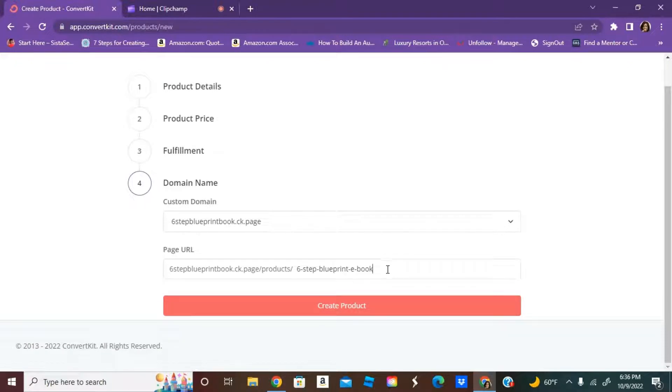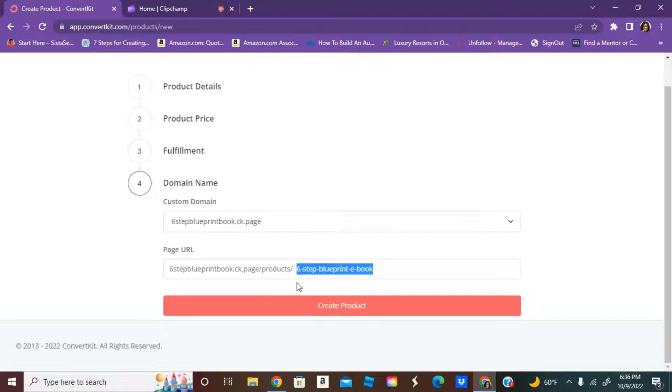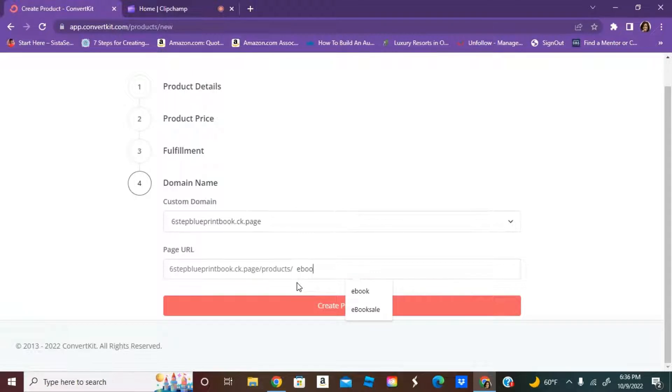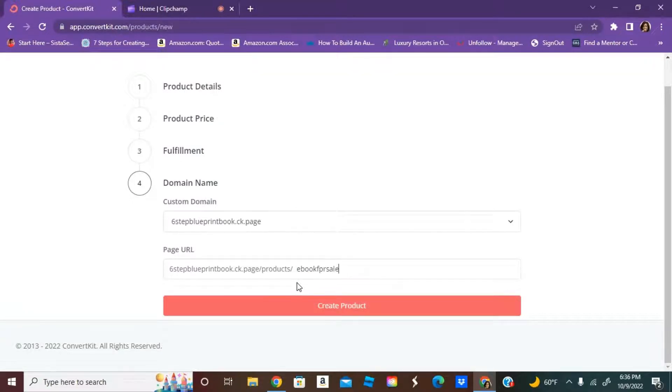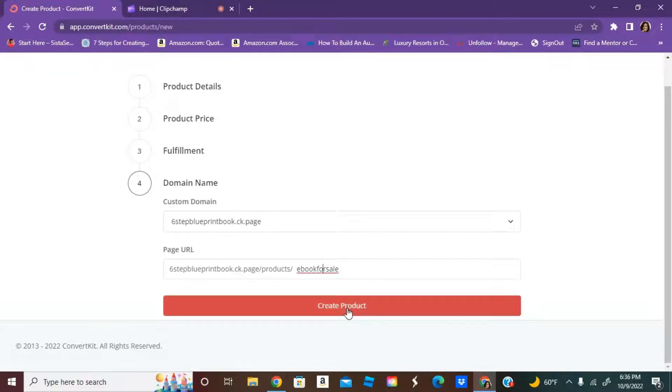Then you get to also customize your actual URL. This is what you would give out to start selling. We're going to put ebook sale and then create product.